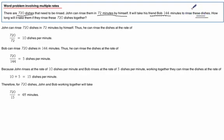So the thing here you got to pick up on is that it's the same number of dishes. So if they work together how long is it going to take to do that same number?